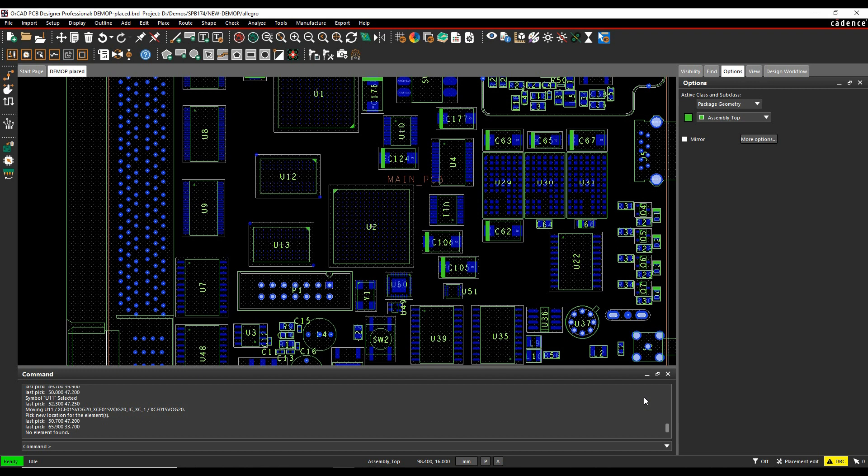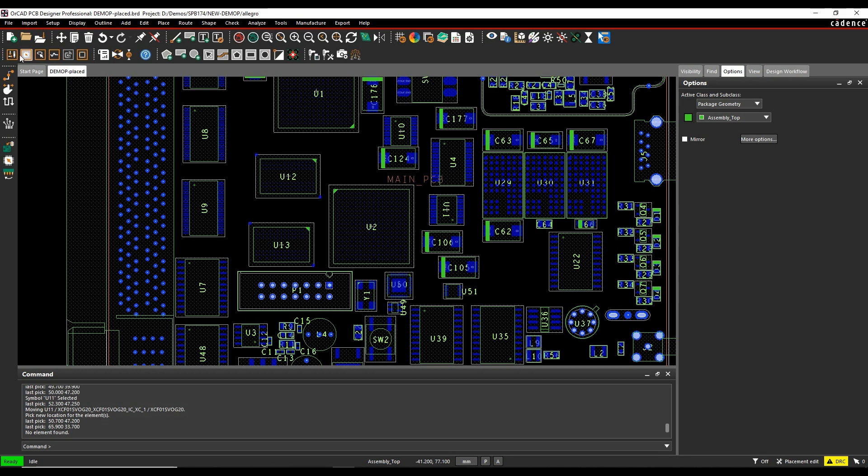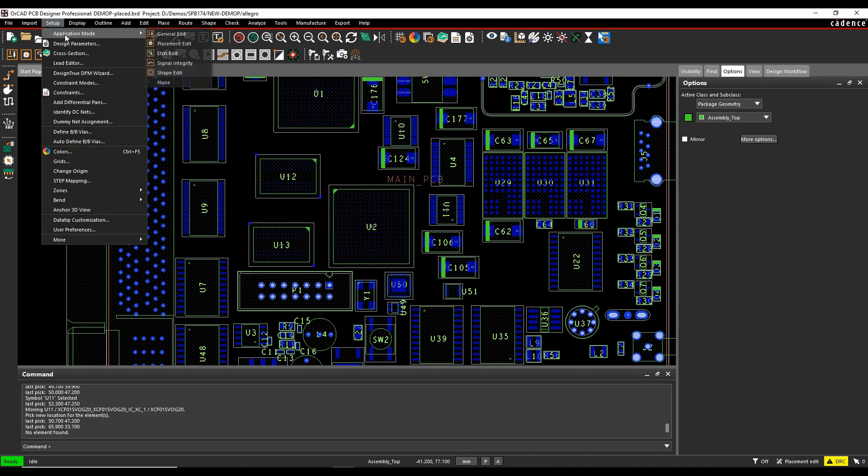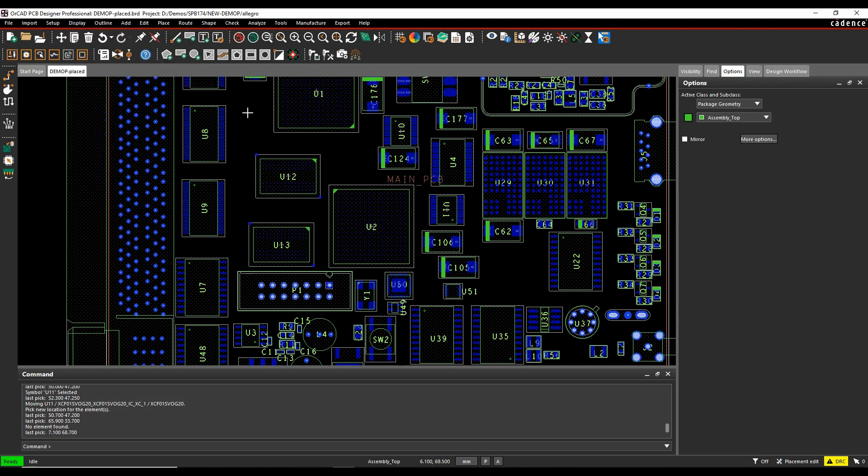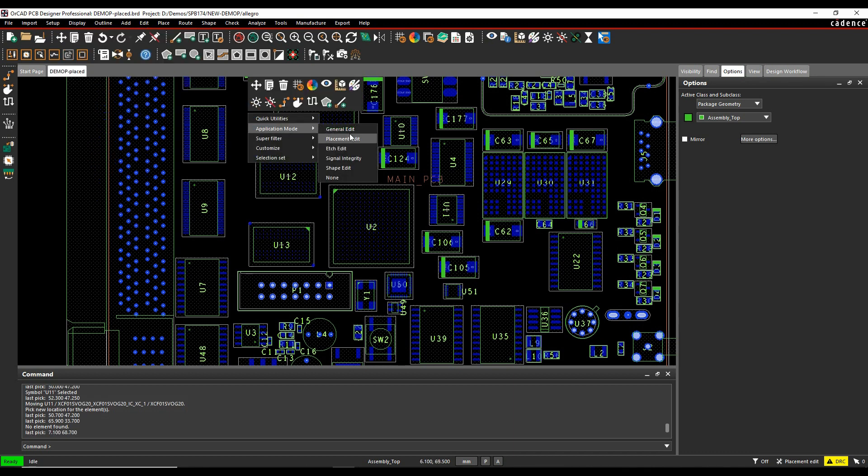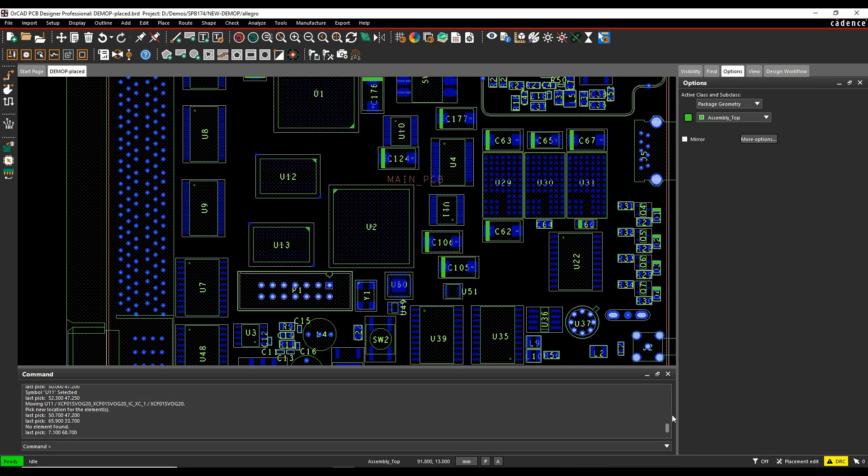To start off with, we want to align some components. We need to be in the correct application mode to be able to do this. So we want to be in the placement edit application mode. The application modes can be selected from the icons along the top in this section here and from setup application mode placement edit. You can do a right click in blank space and choose the application mode here or we can get it from this menu bar down in the bottom.